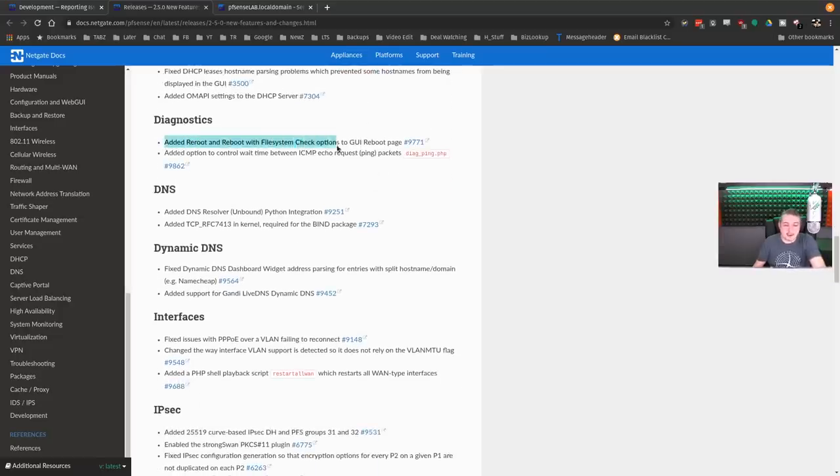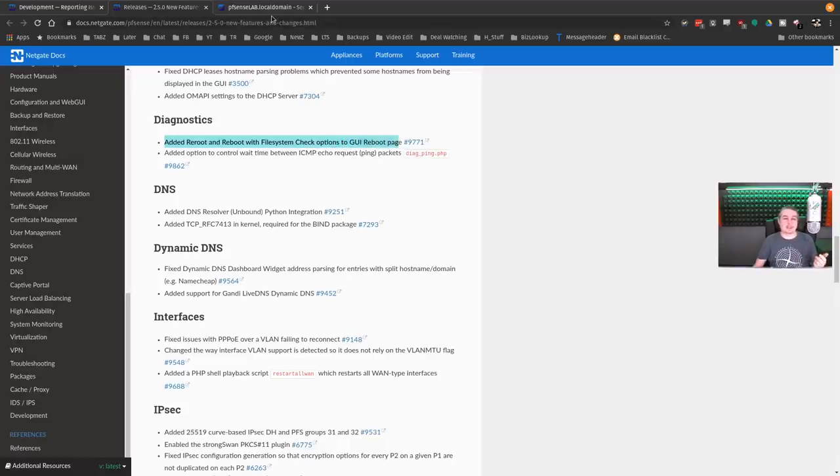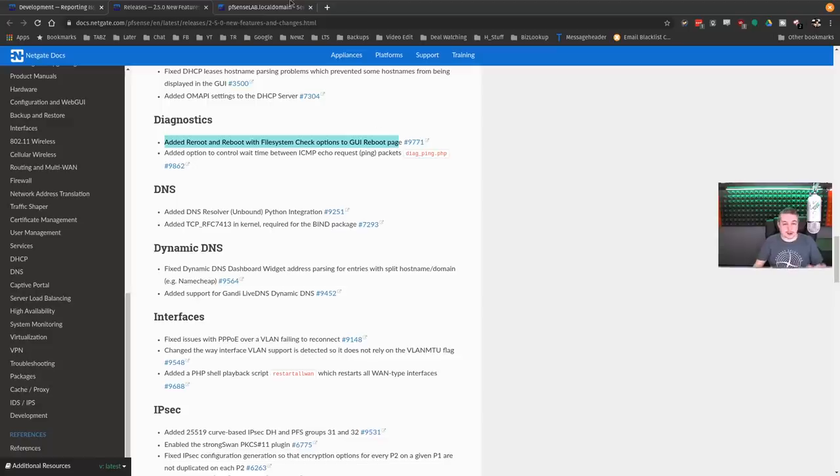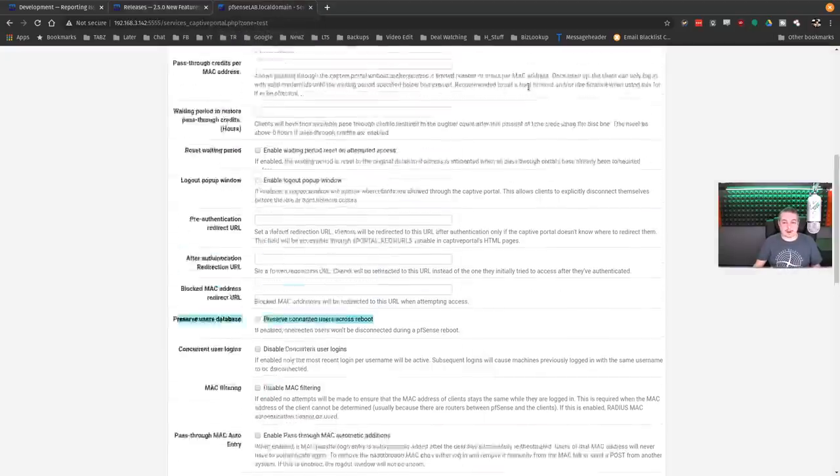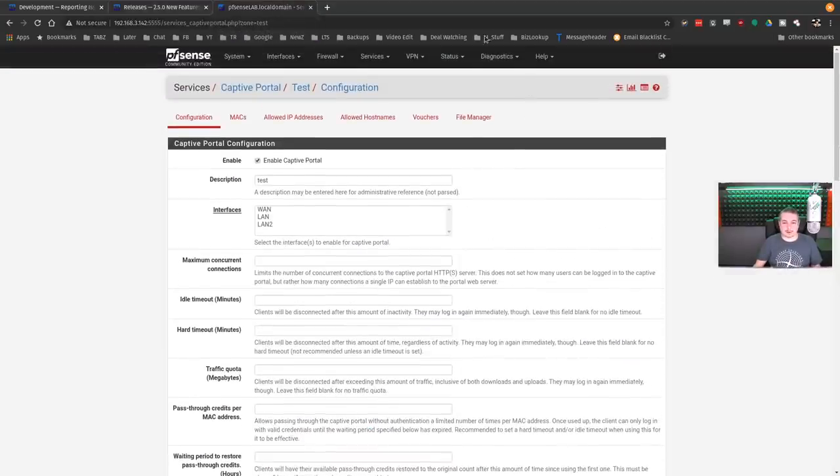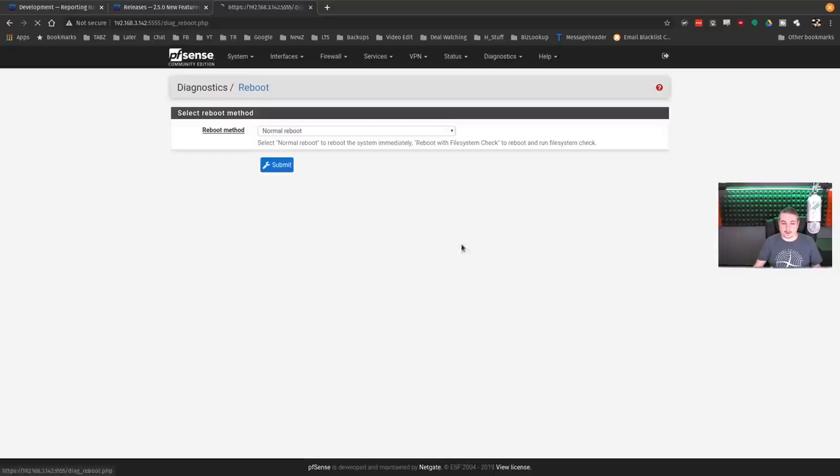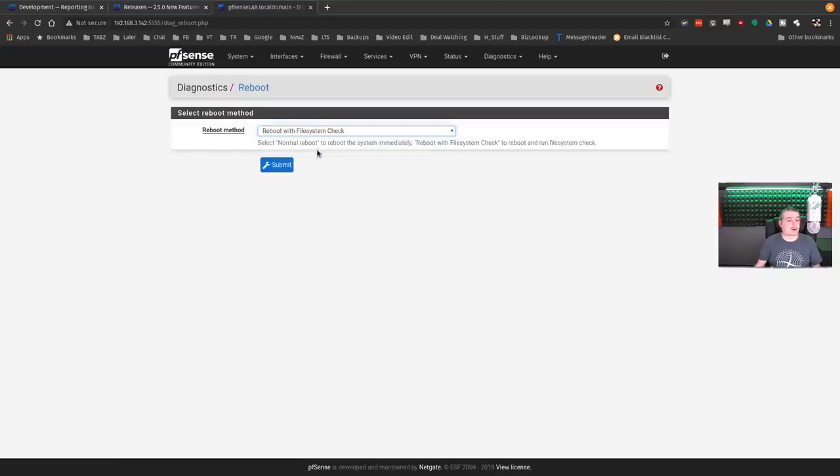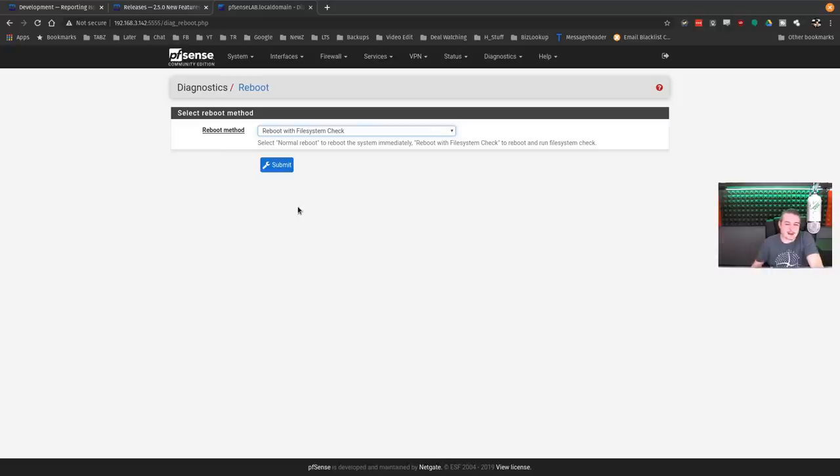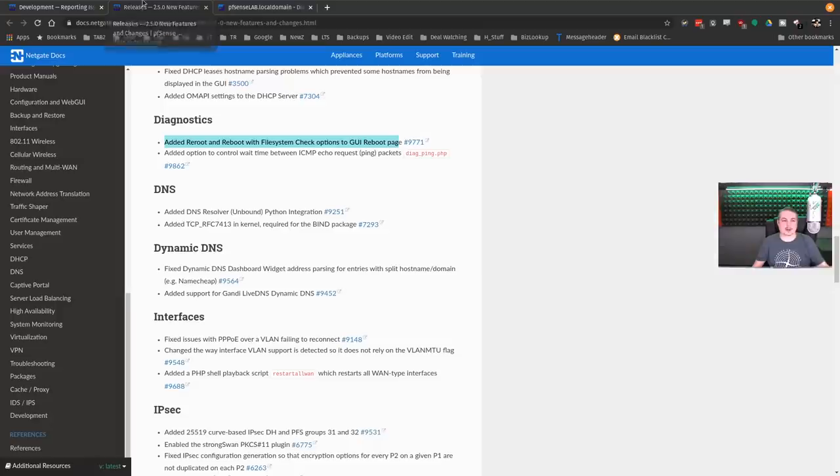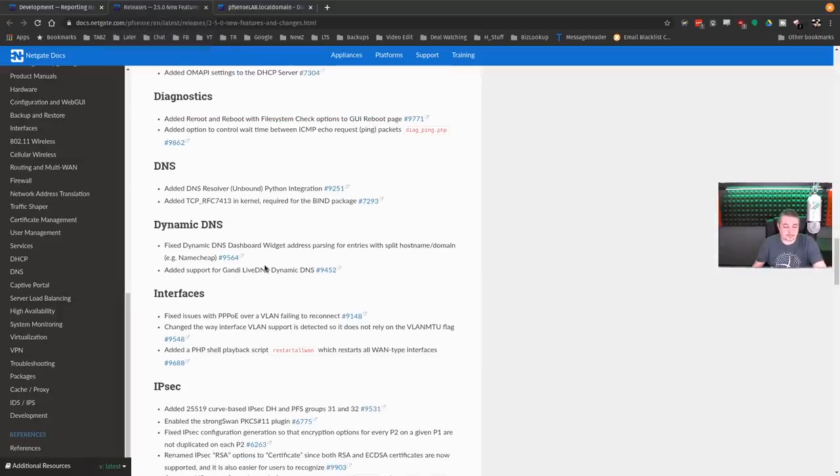DHCP, fixed handling of DHCP lease host names and minor changes there. Diagnostics, added reboot file system check options from the GUI page. This is previously something that you can do from the command line. Now we go over here to Diagnostics, Reboot, and we can say normal reboot or file system check. I like the fact that they added it there.